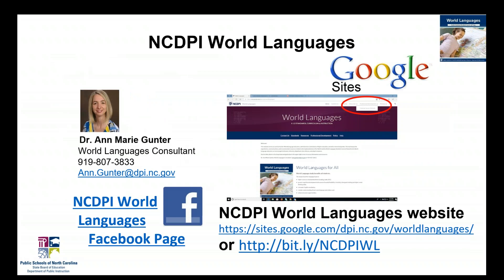I want to share where you can find everything after this broadcast. I always post everything on our World Languages Google site — click on the professional development space to find the webinar series information page where all materials are posted, usually within a week. You can use the NCDPI World Languages website or the bit.ly link bit.ly/ncdpiwl. Feel free to contact me with questions by phone or email — email works best. We also have an NCDPI World Languages Facebook page where I post classroom resources. Thank you so much for joining me this afternoon and learning about our World Language updates and the PD2Go feature.